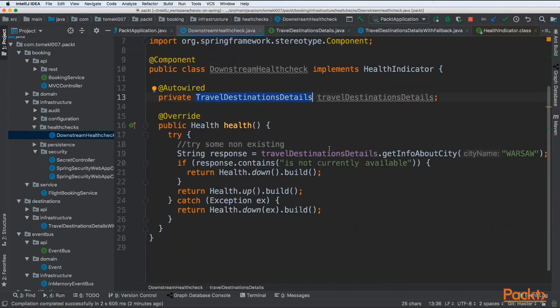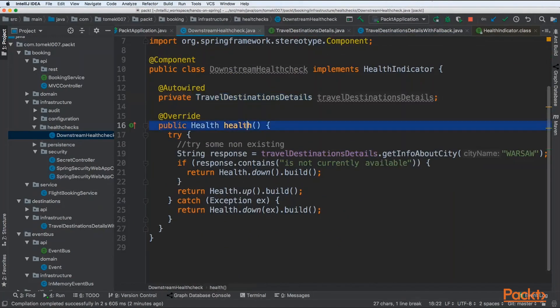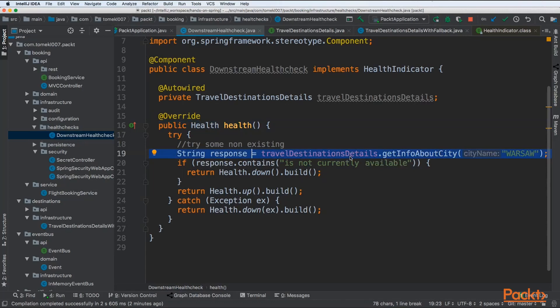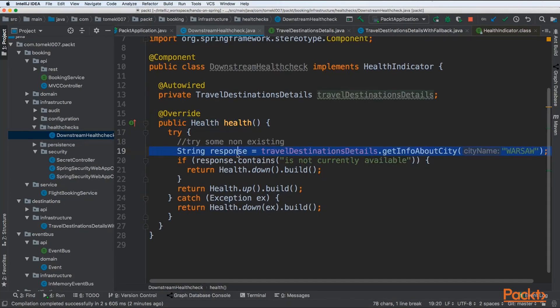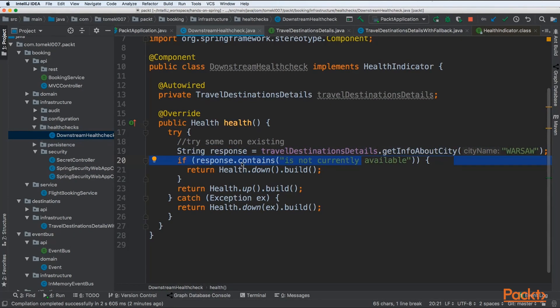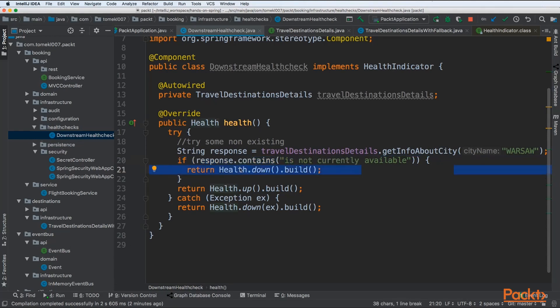Our logic is the following: every time we are calling the health endpoint it will be executed. We are doing a travel destination details get info about city Warsaw. This call should be proper and the response should be okay. If inside of the response we have is not currently available, it means that our health check is down. So we are returning down and building it.